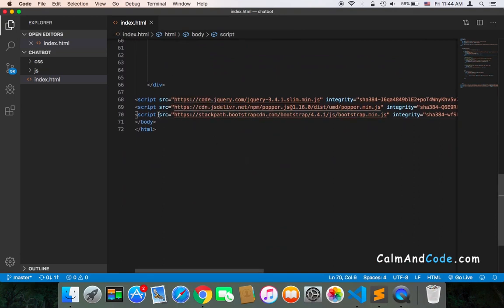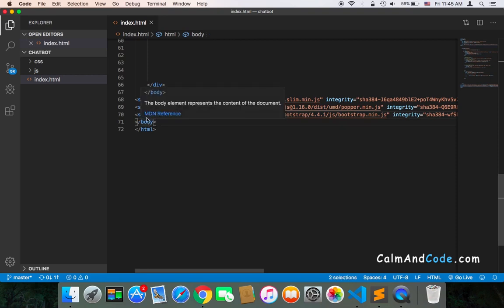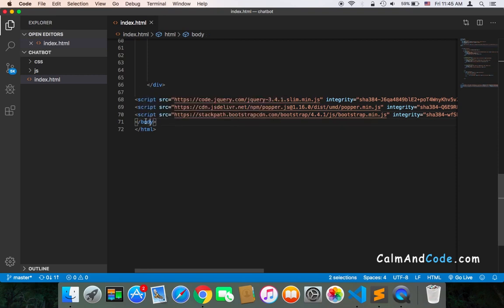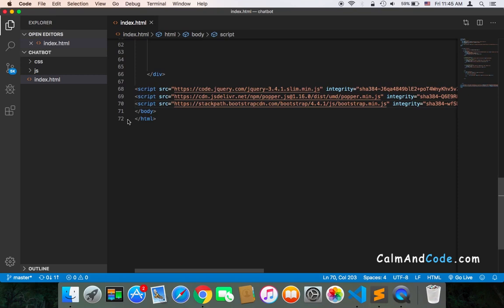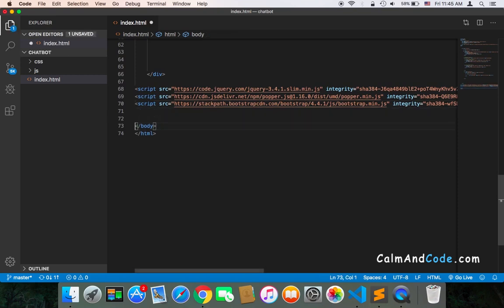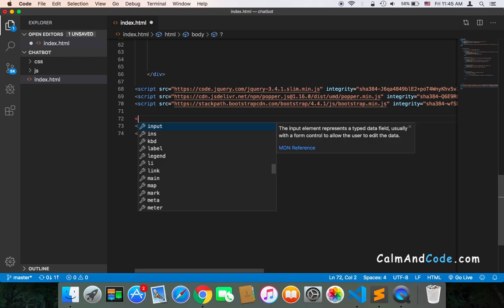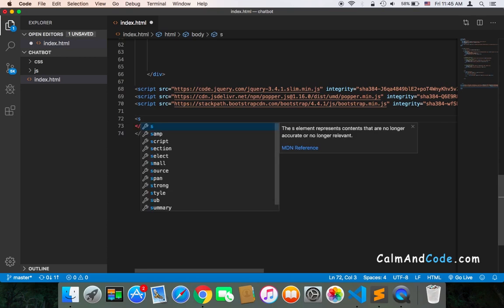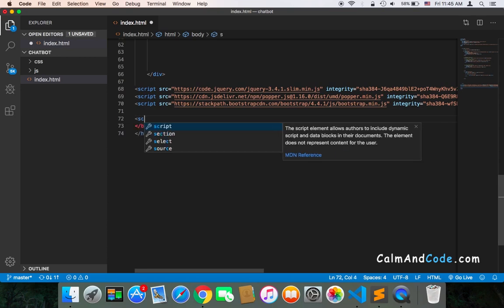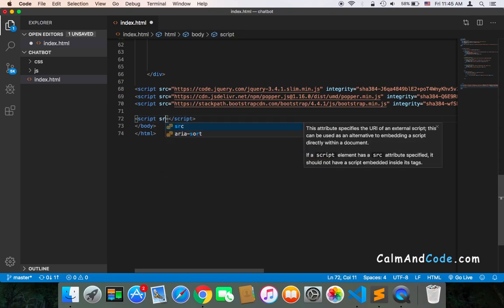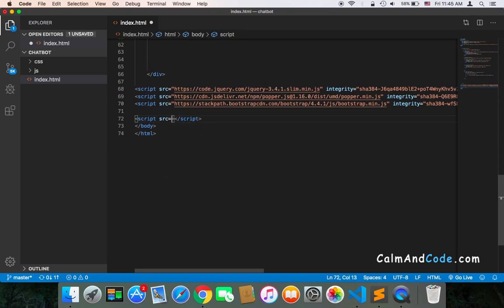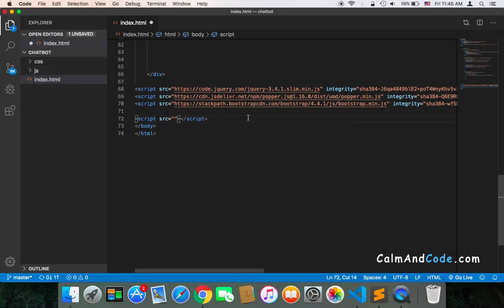So just before the end of the body tag, I'm going to make a reference to our script. Script, and the source of that script will be equal to the script that we will be creating inside the JS file or folder.